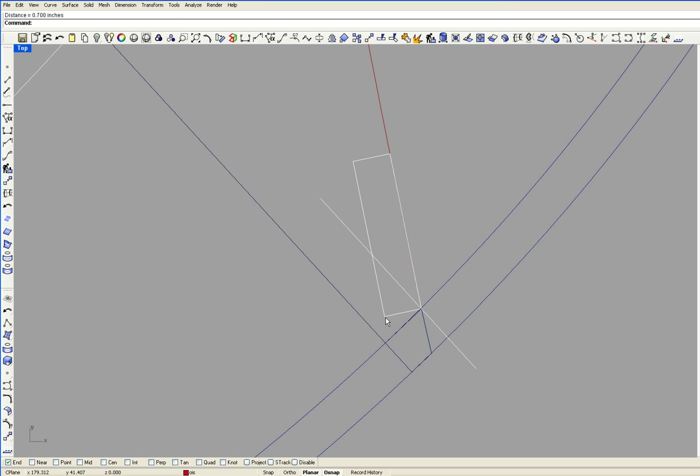This corner of this rectangle is the back rabbet. This intersection of this rectangle and this line is the bearding line.